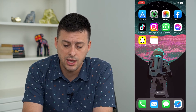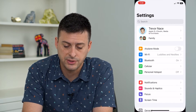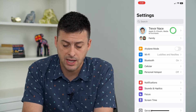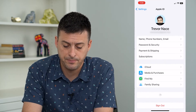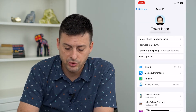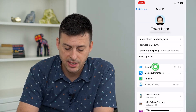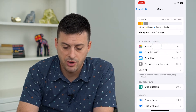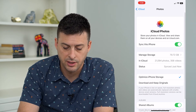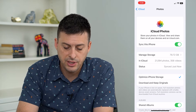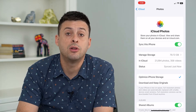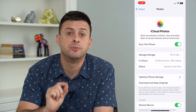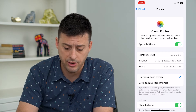Let's hop out of here and open up Settings. Then we're going to tap on our name at the very top. Once we're here, we'll tap on iCloud, and then tap on Photos. This shows you all of your iCloud photos, and all those shared albums will be synced up with your iCloud.